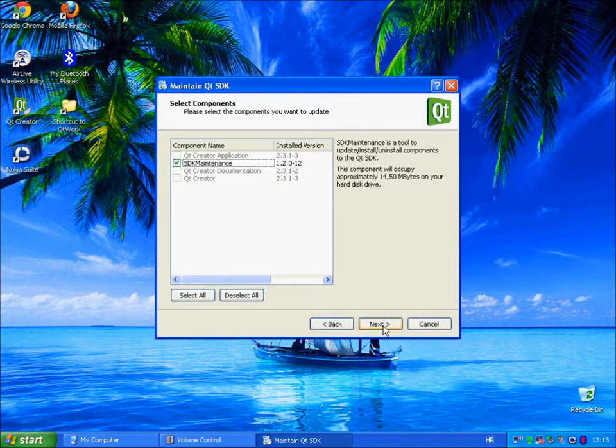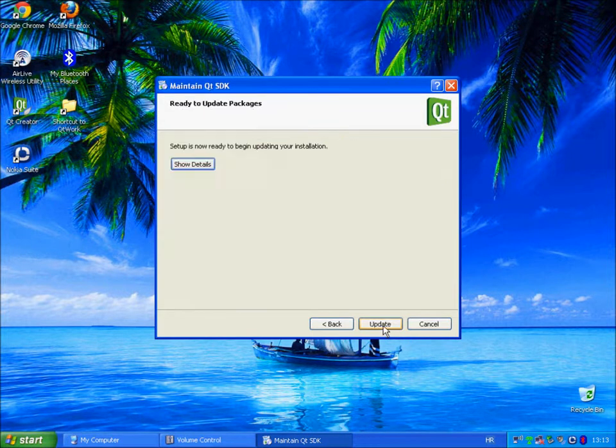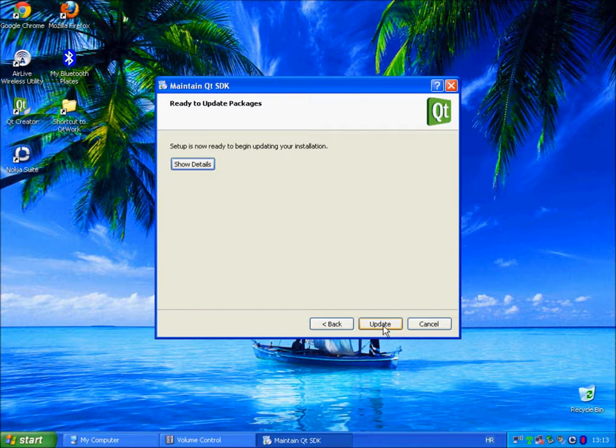Click update, show details, wait for everything to download.